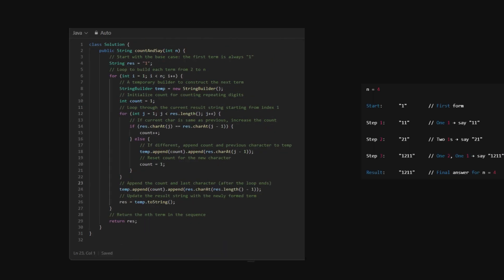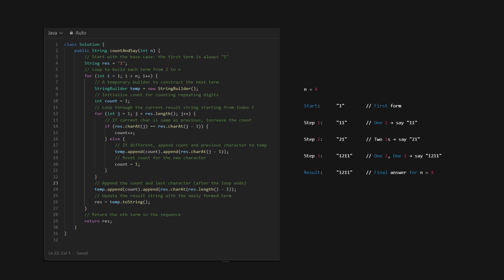Let's take a simple example. N equals 4. Start with 1. This is our first form, our starting point. Now, we loop and build the next forms one by one. Step 1, looking at 1, we see 1 1, so we say it, 11. Step 2, looking at 11, we see two 1s, so we say it, 21. Step 3, looking at 21, we see 1 2, then 1 1, so we say it, 1 12 1 11. That's it. For N equals 4, our final answer is 12 11. Every form is just a description of the previous. We're just saying what we saw.